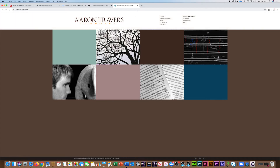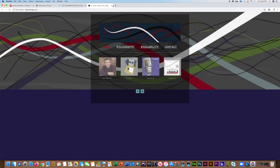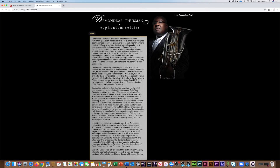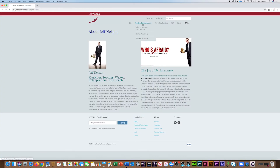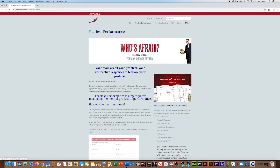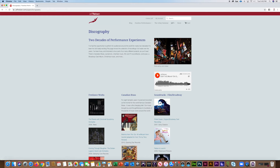Start by picking 3-5 websites by peers or mentors that appeal to you. Use these sites to mirror your layout and content. It's okay to select websites from industries outside of music or musicians who play different instruments. Study these websites and take note of their layout and quality of content.